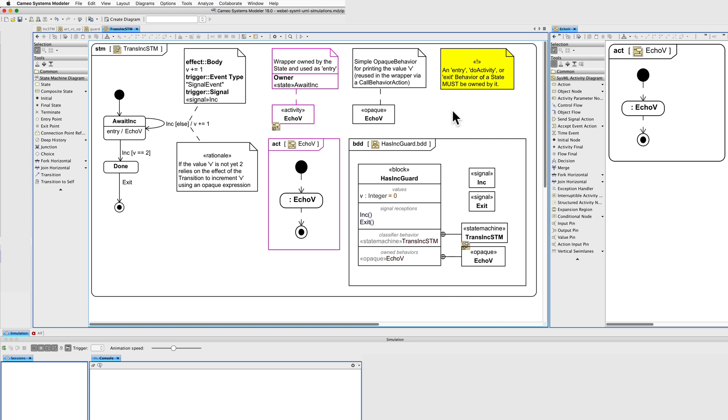Now we could ask, why not just create the opaque behaviour under the state? Well, we could, but then it would not be reusable. The intention is that echoV could be used in other locations in an expanded version of this block. So we have a wrapper activity with a call behaviour action that invokes the opaque behaviour.